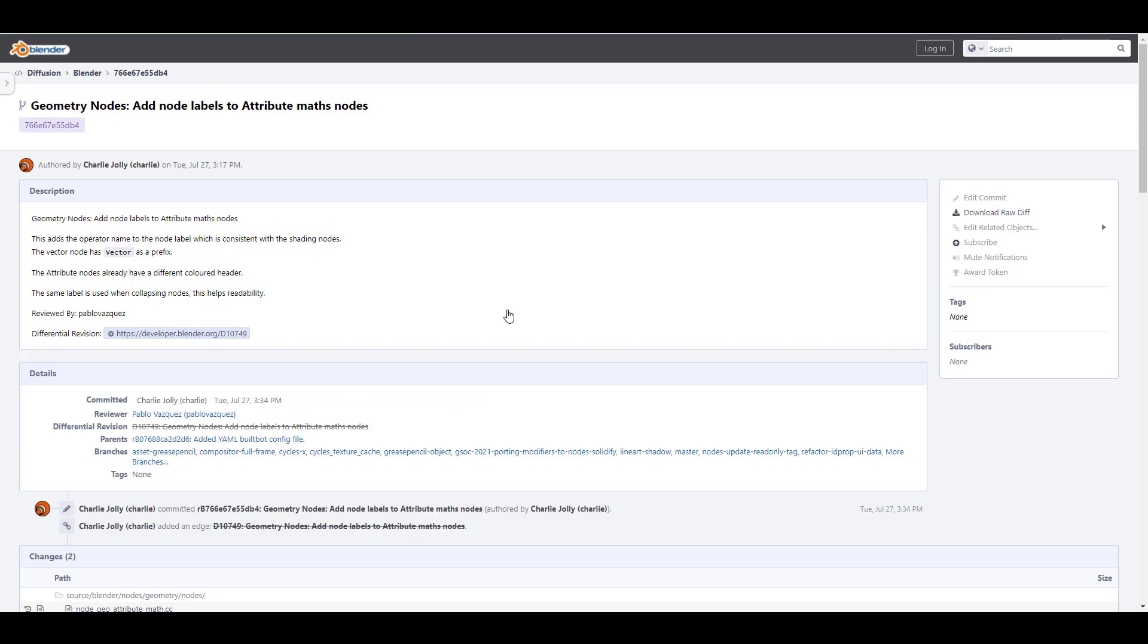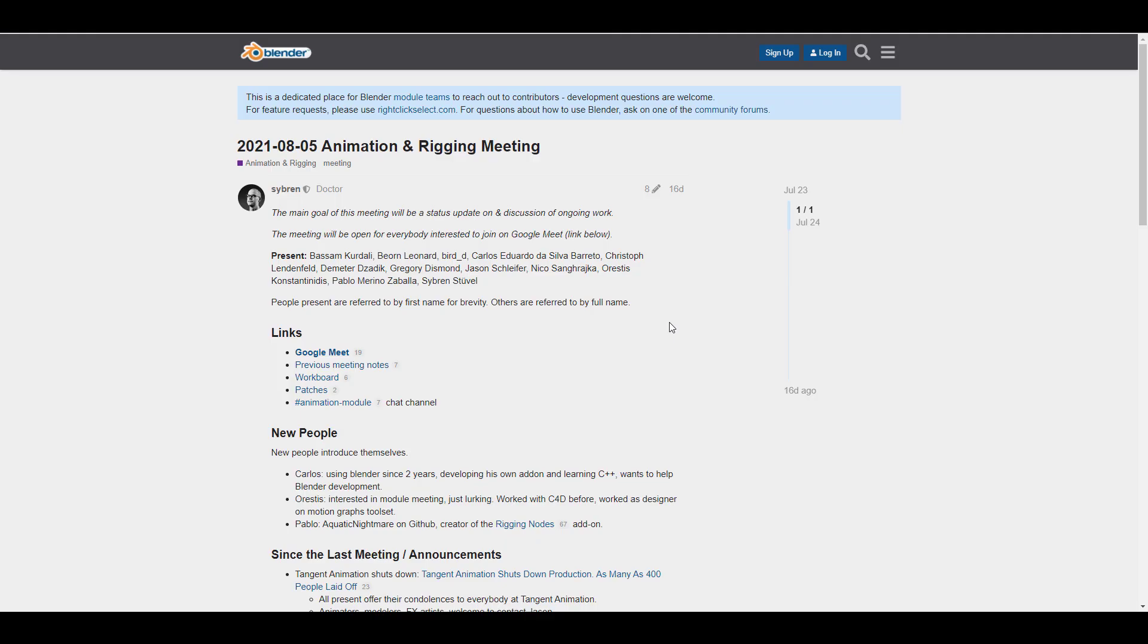Finally for the geometry nodes, there is a add node label to attribute math node. I think this is definitely going to be very useful as this adds the operator name to the node label which is consistent with the shading node. For those that are working with the geometry node you will definitely find this one rewarding.